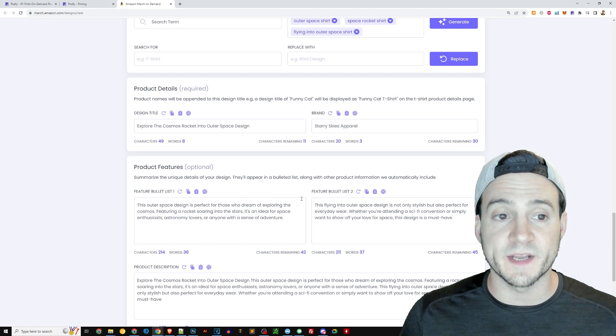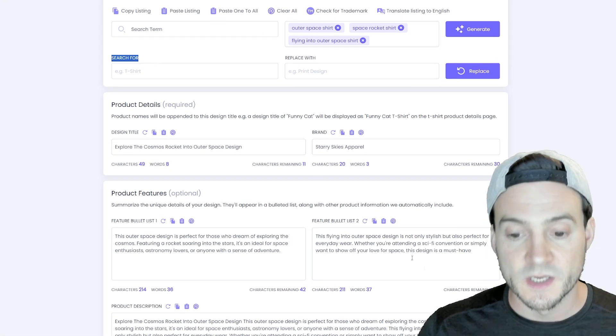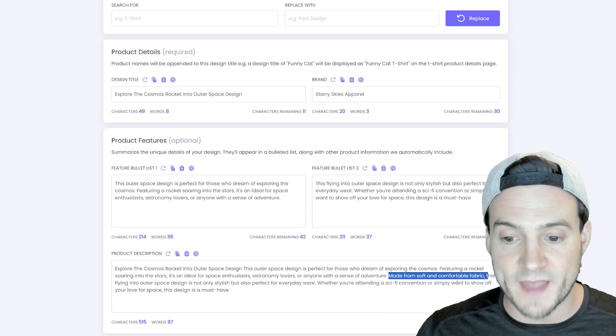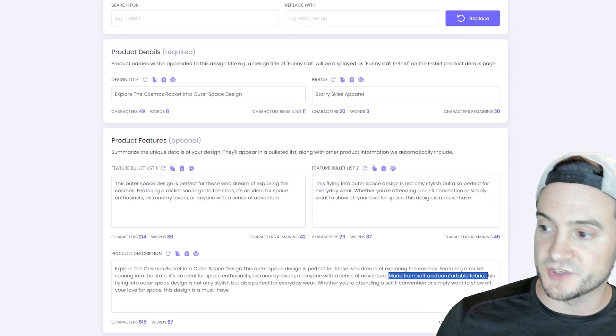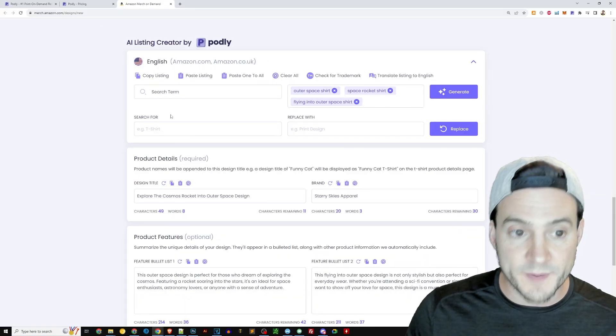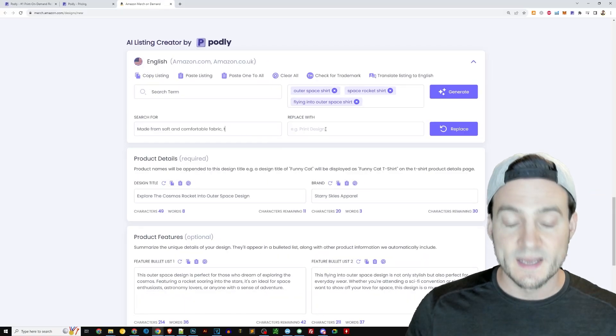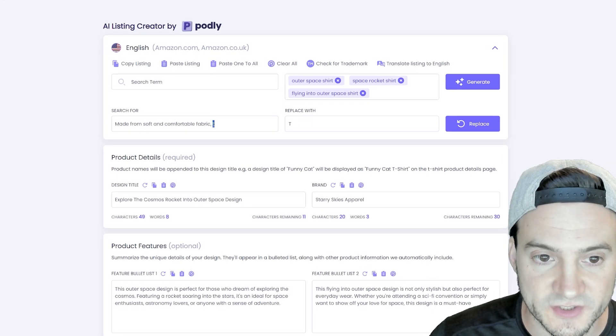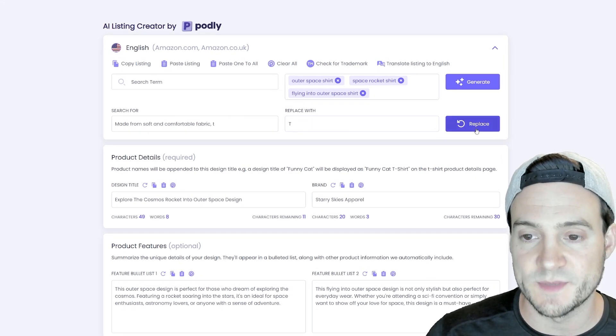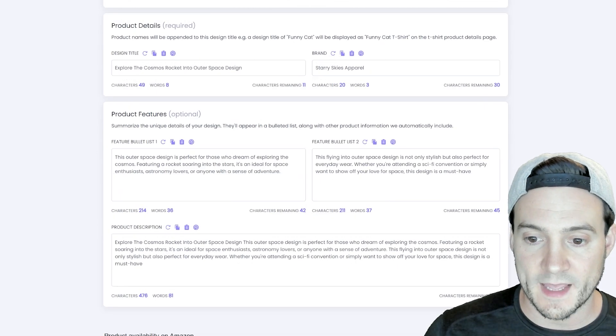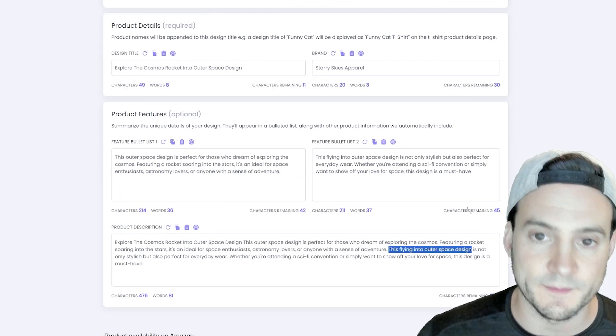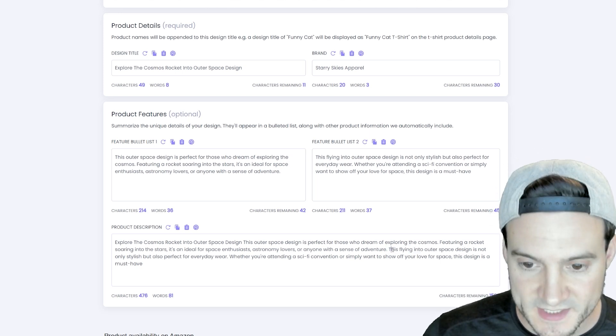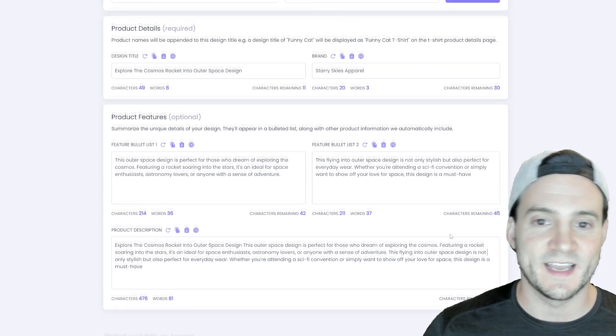Also, if you wanted to, there is actually a bulk replace. So where it said made from that soft and comfortable fabric, if I wanted to, I could actually just cut that or I could copy it, move up here to the search for, paste it, and then hit replace with and just put the capital letter T because it's going to start right there. And I want it to be the first word. So I'm going to hit replace and boom, right there. It removed the reference to this comfortable fabric and it just said capital T, this flying into outer space design. So hopefully what I just did there makes sense.